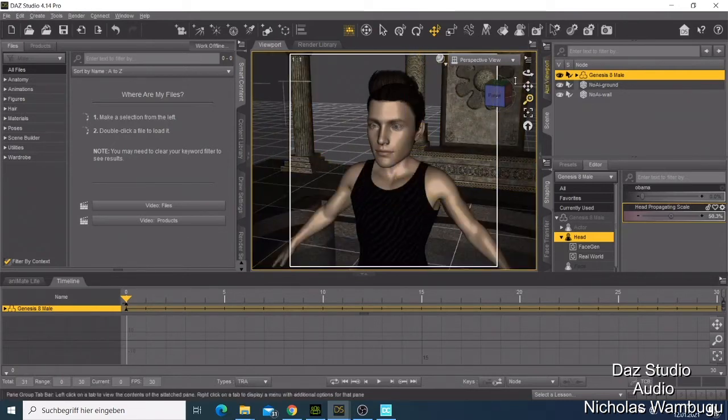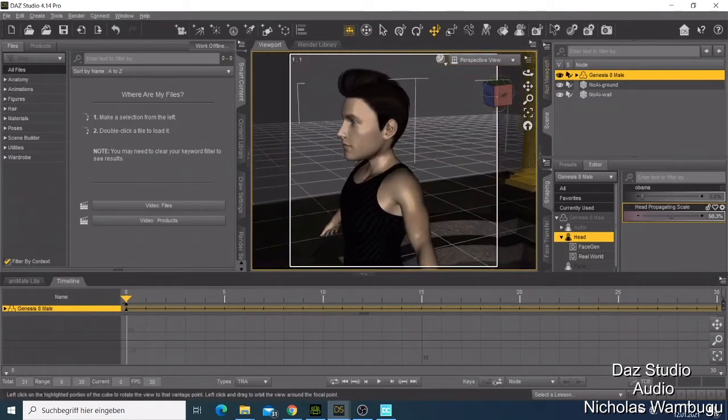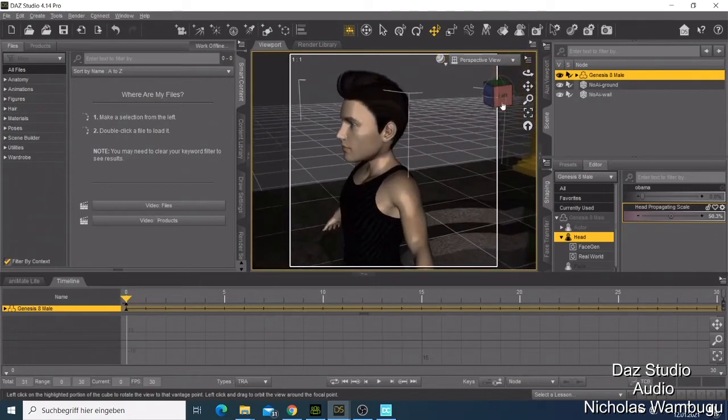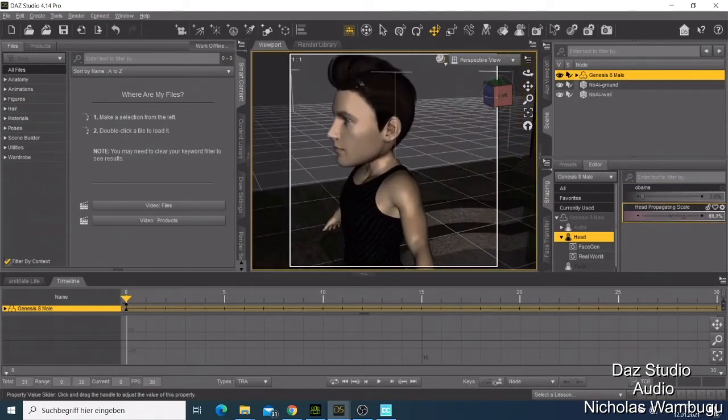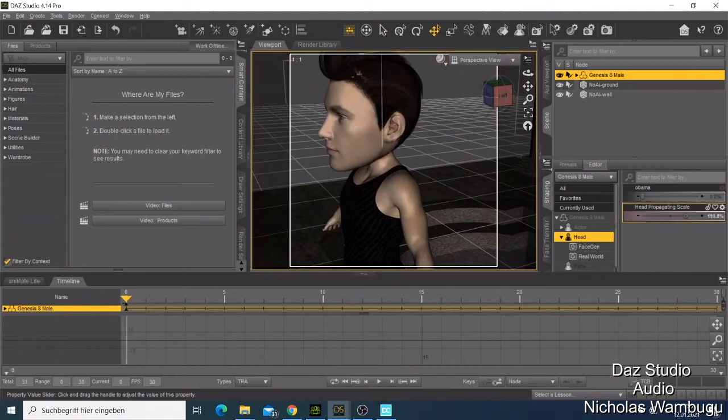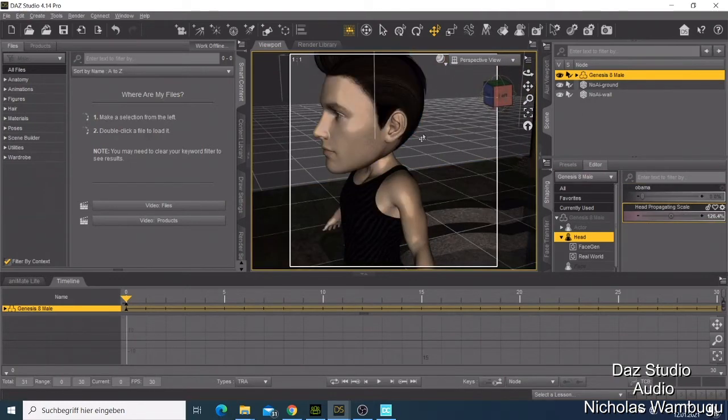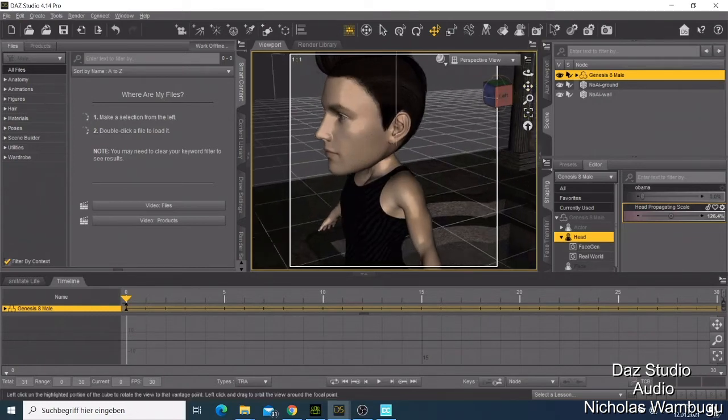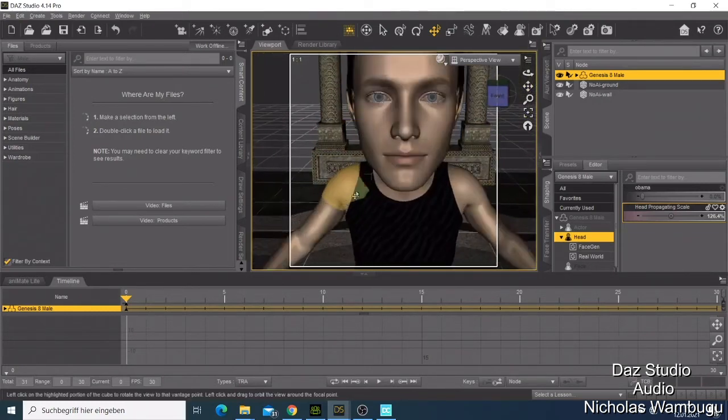Sometimes people put a big head like that and they leave the body to look small. This looks funny.